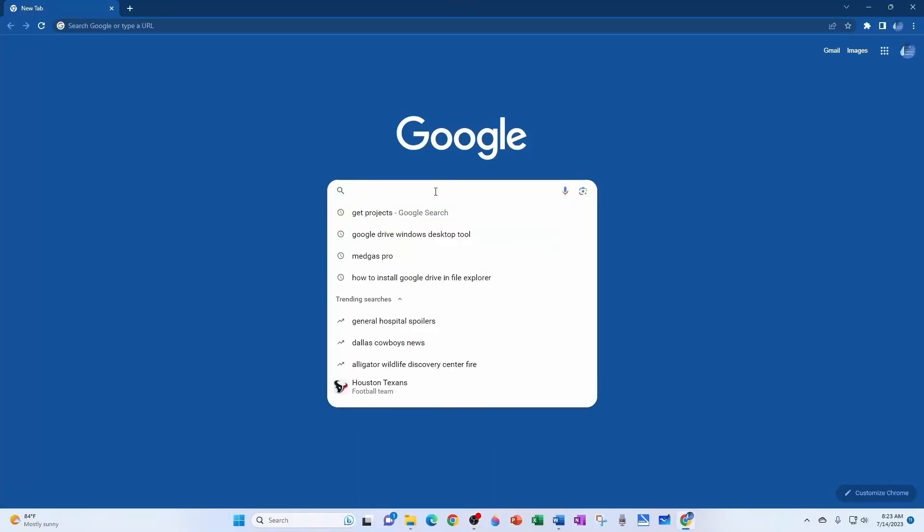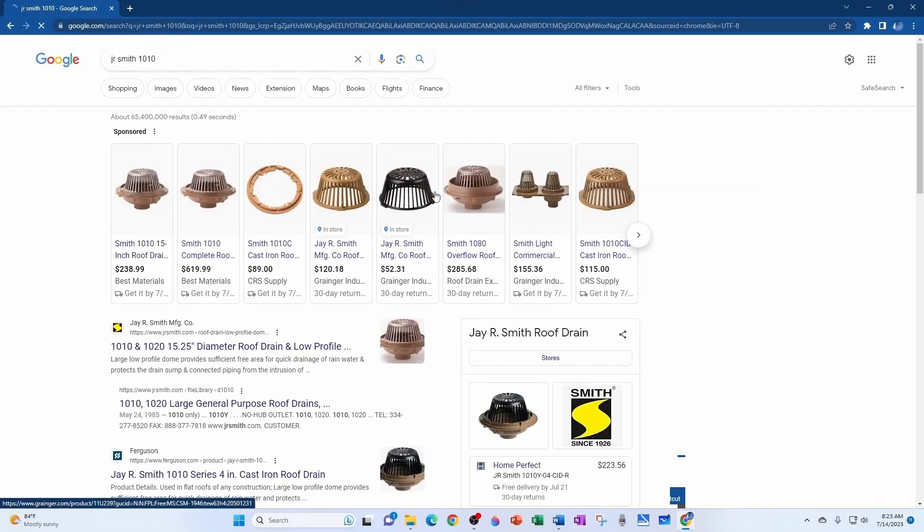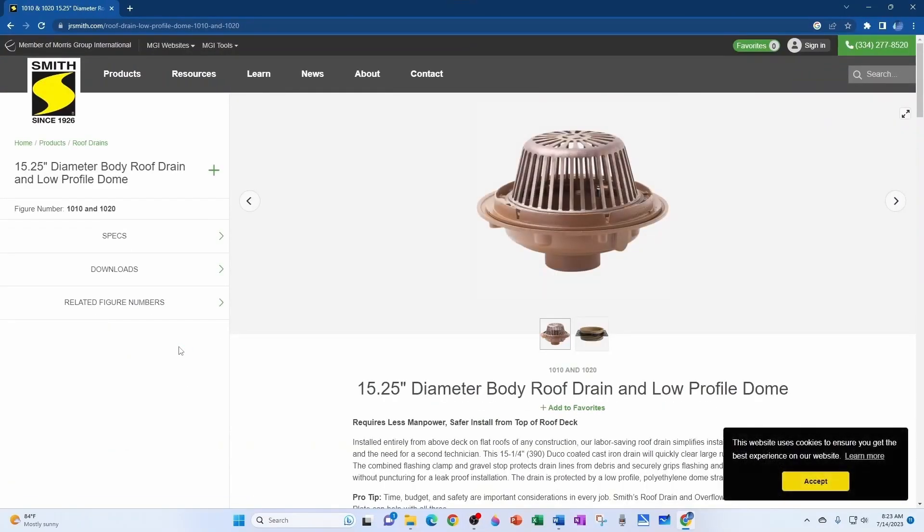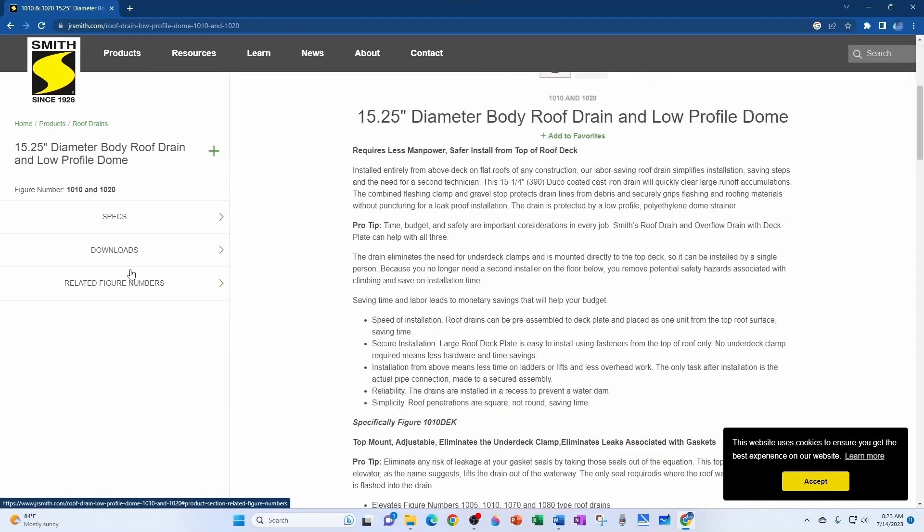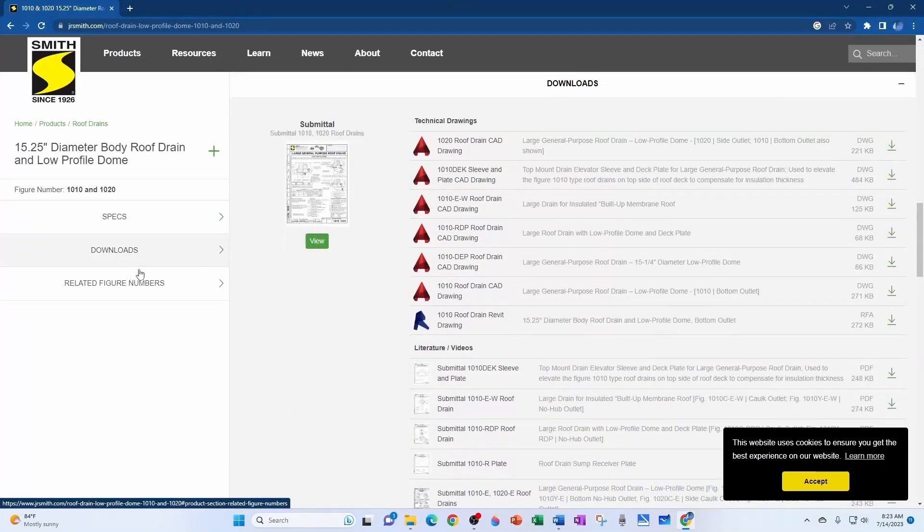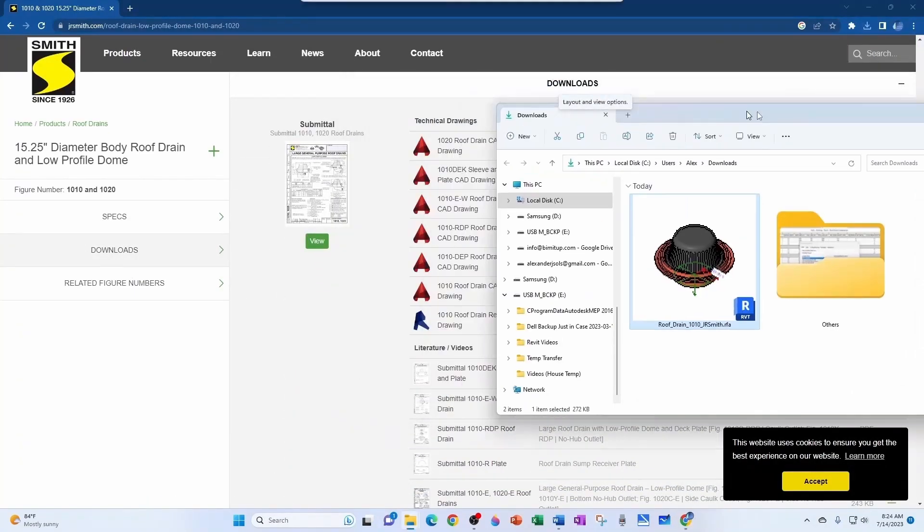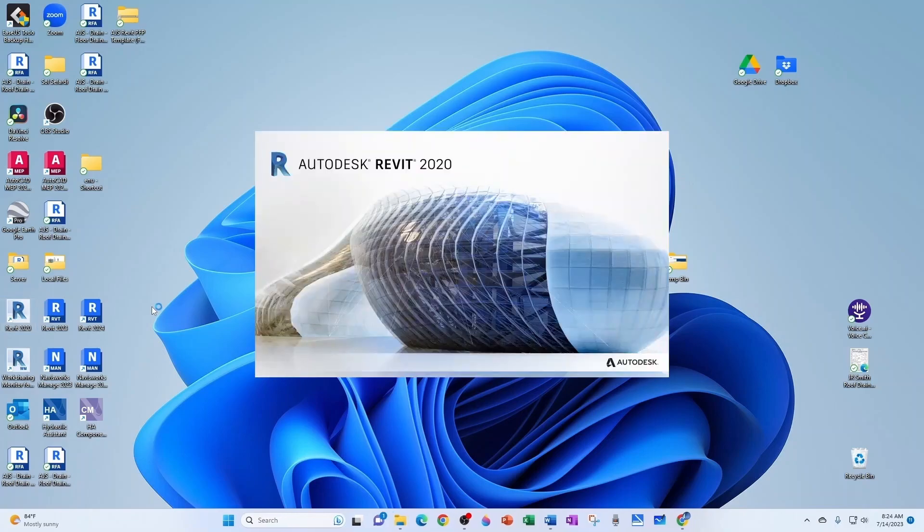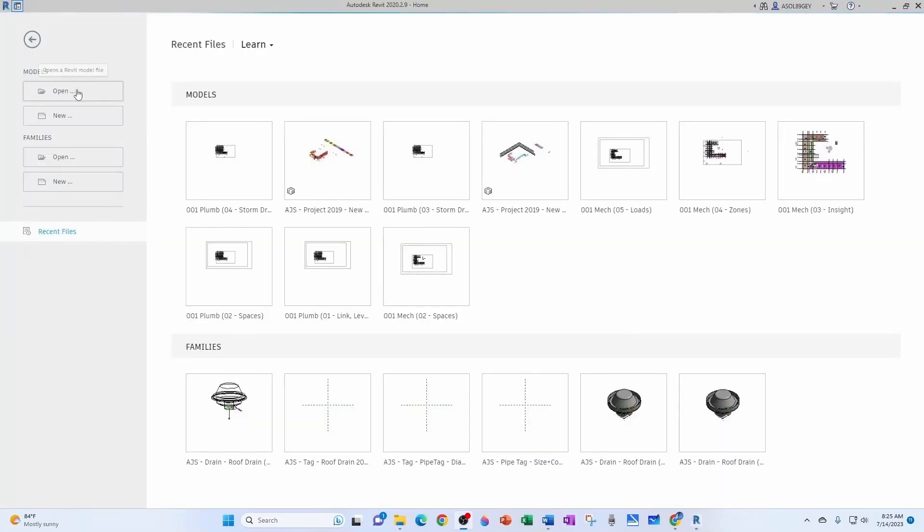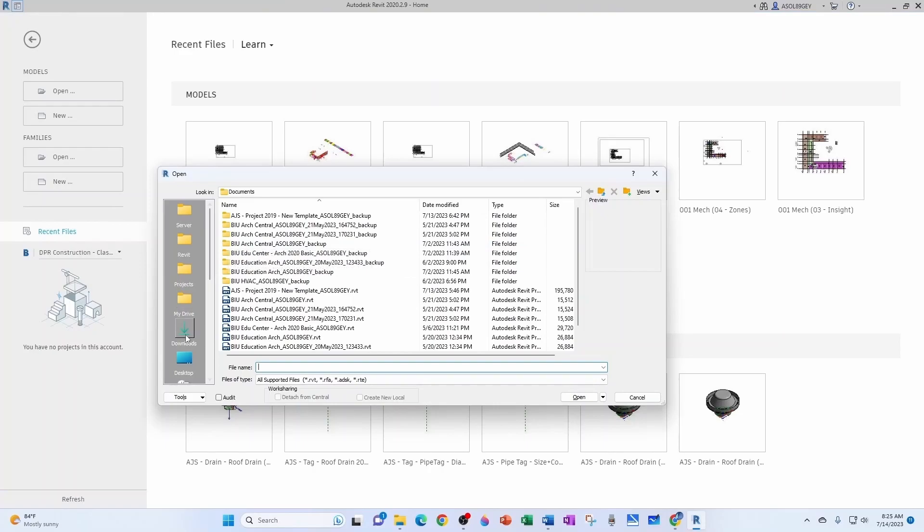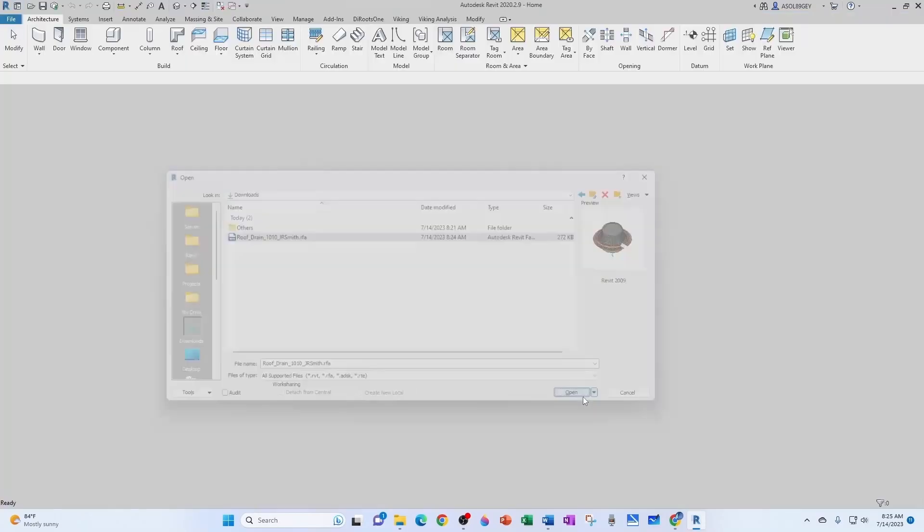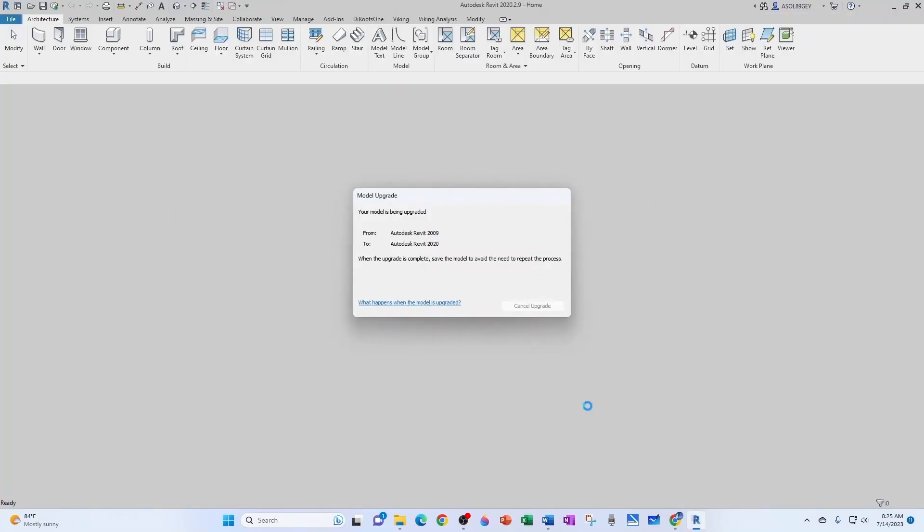So first I'm going to look for a roof drain. This is one of my go-to roof drains, and I'm going to download the Revit model. Now I'm going to open Revit. I'm going to create an early version so that I can use it in later versions as well. Now I'm going to open that family. Let's navigate to the Downloads folder and just open the family.